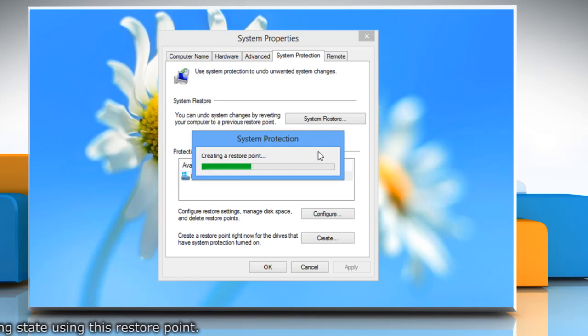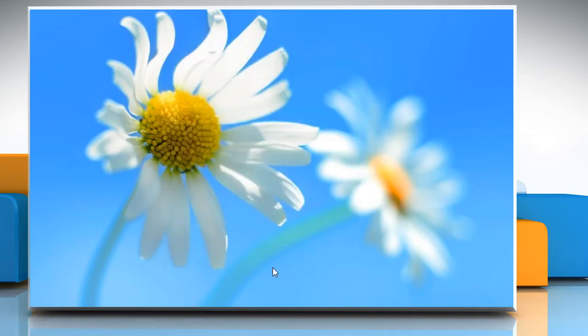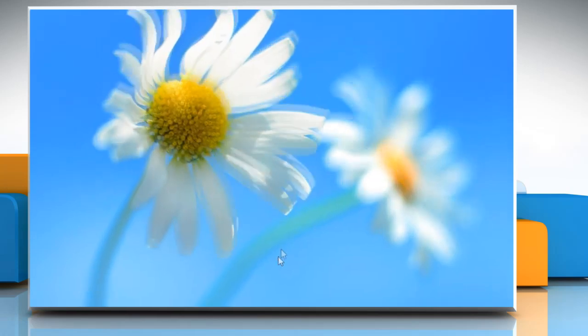Wait for the process to complete, click OK to close the system properties window. Now you can start the process to perform a clean boot.